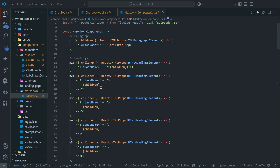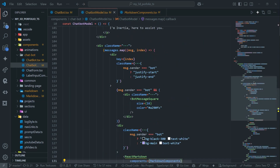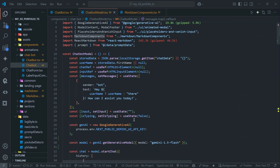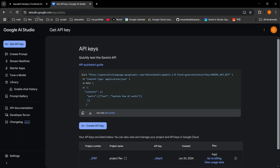So this is a simple yet effective way to create your personal chatbot with a custom knowledge base. Before that, let me show you how to get your Gemini API key. You can go to aistudio.google.com/app/apikey and just click on 'Generate API key' — you'll get your API key from there.